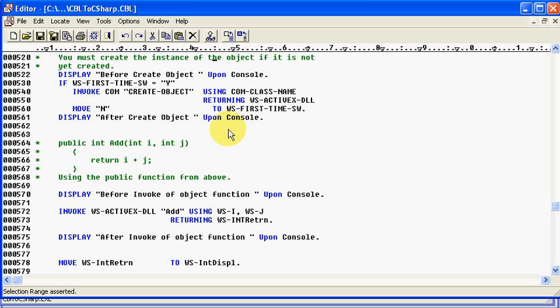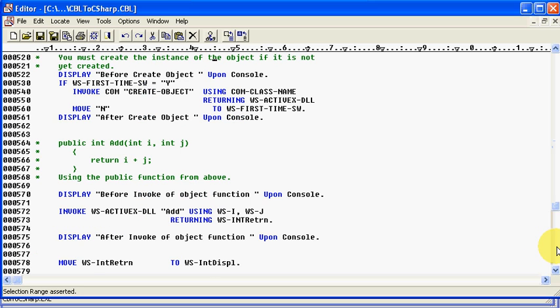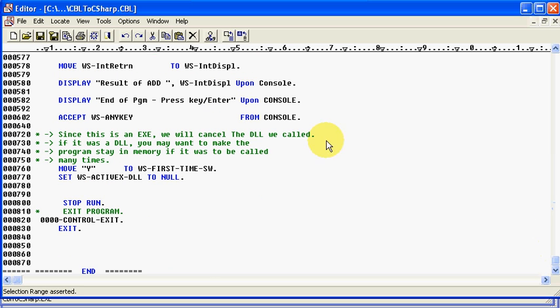And then it says after create on your display, and then it's going to invoke add using I and J with a return. And I have those hard-coded at 1, 2, with 0, meaning the return now until the total gets done running.